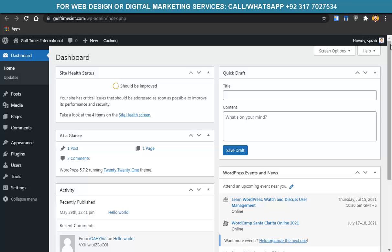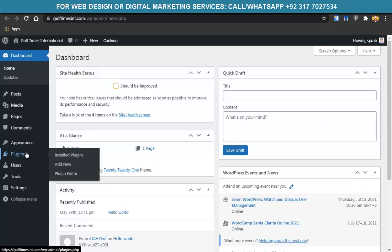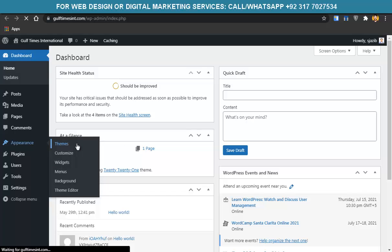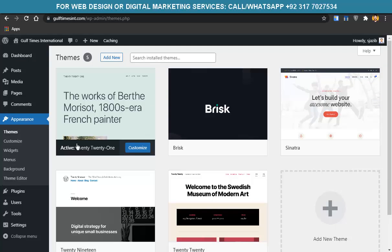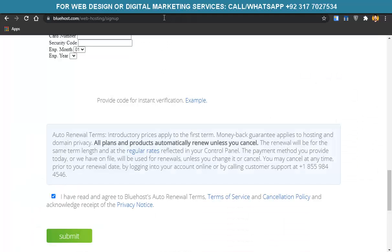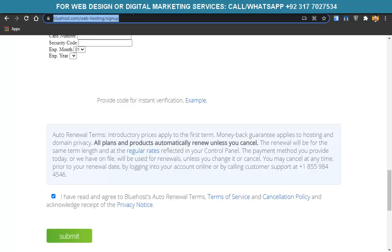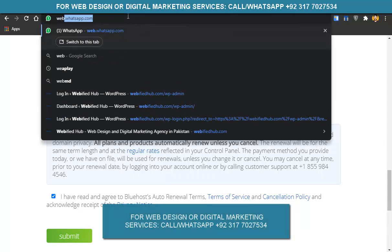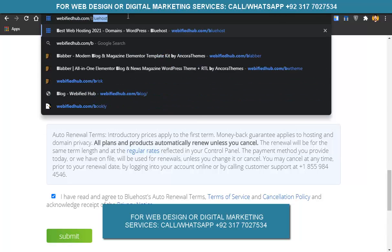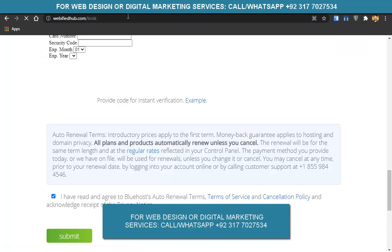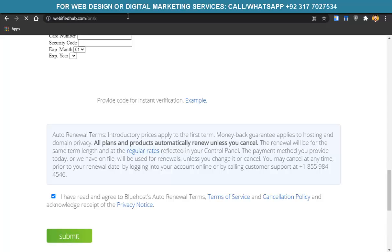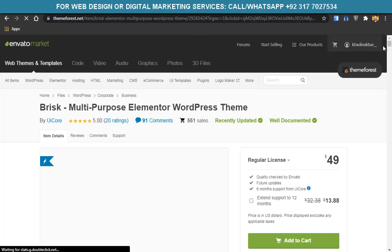We don't have to create pages manually. Instead, we'll install a WordPress theme. Go to Appearance > Themes. There are free themes, but setting up manually might take 2–3 days or even a week. How do you create the website within 5 to 10 minutes? You have to go to webifiedhub.com/brisk and buy a WordPress theme. With this theme, you can create a dentist website with just one click.